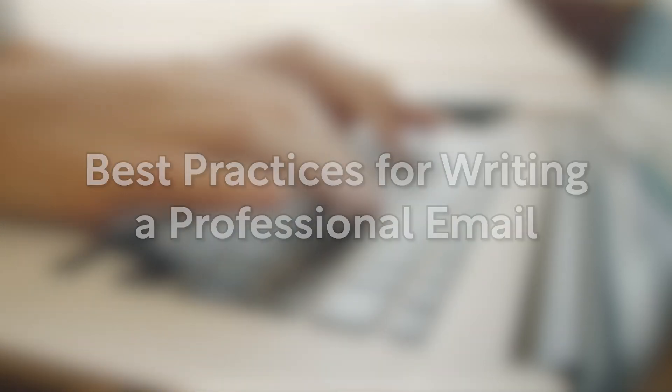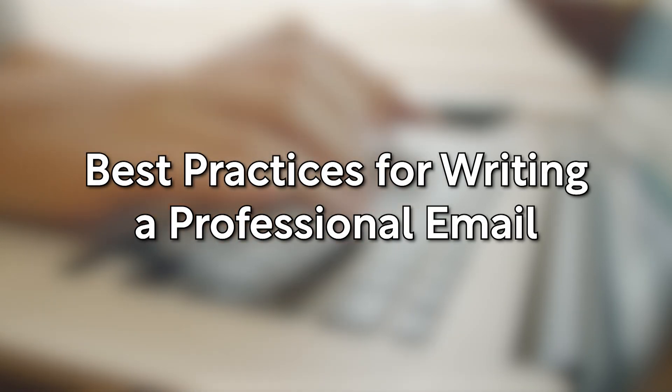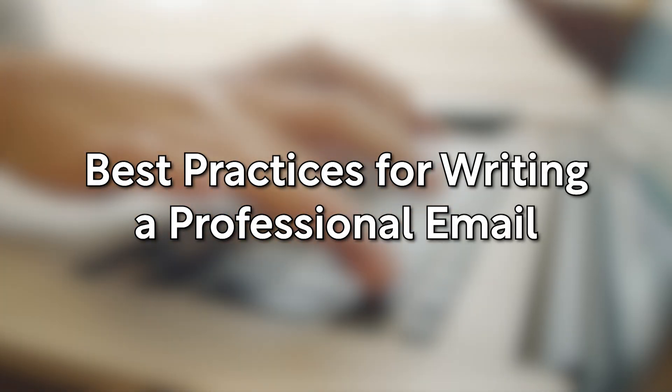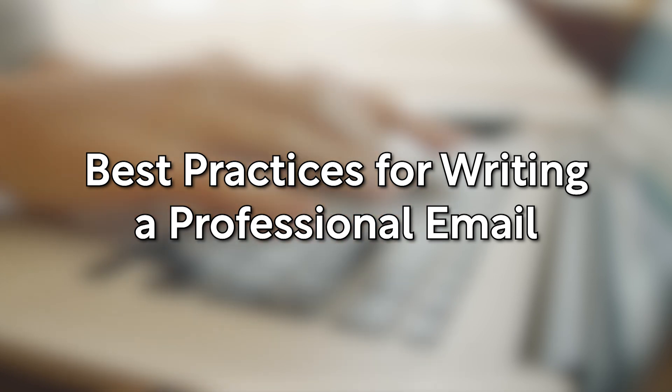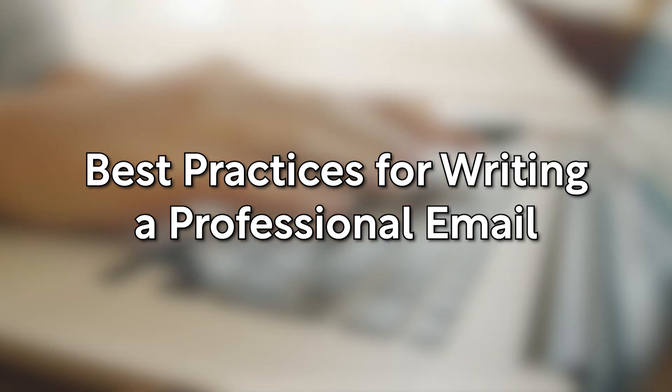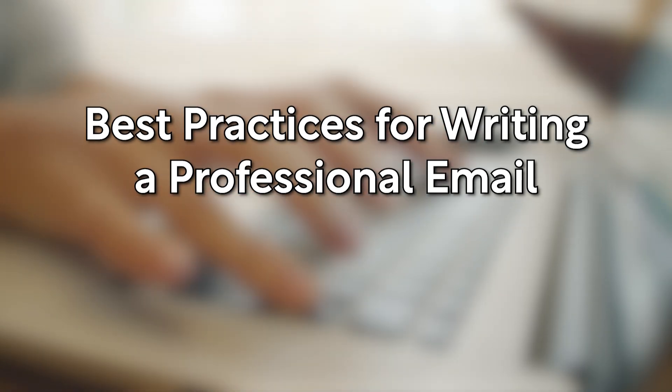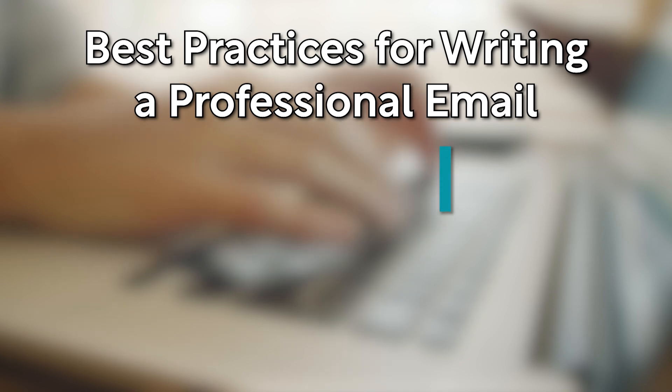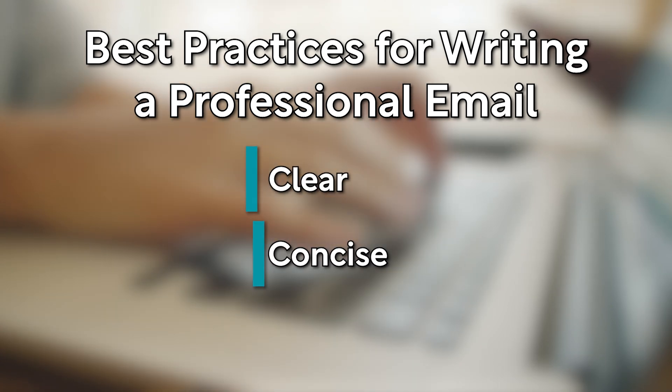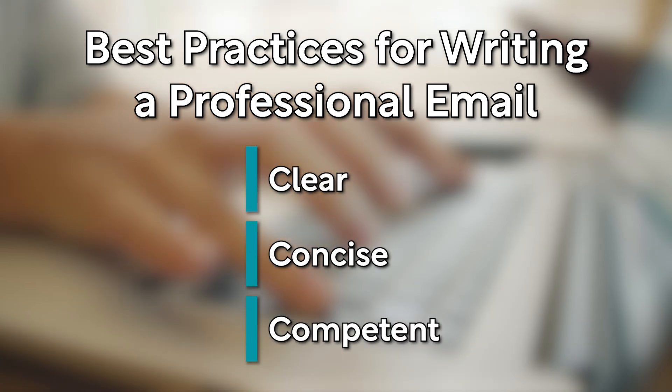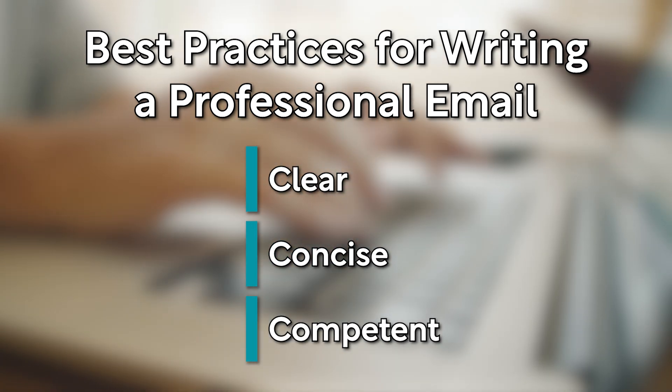In this video, we'll go through some best practices for writing a professional email. Whether your email is addressed to your instructor or your fellow peers, it's important to ensure that it's clear, concise, and competent so that your communication will be effective.